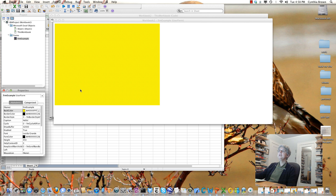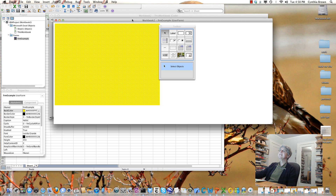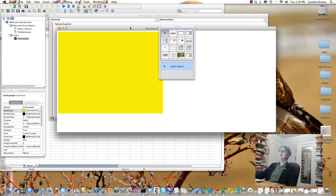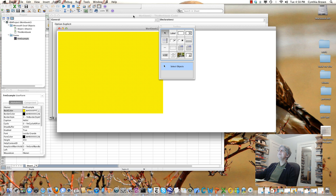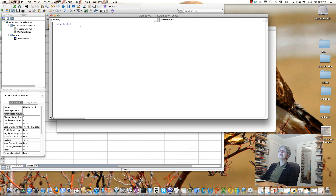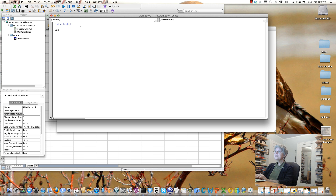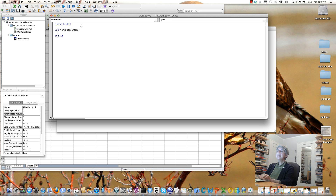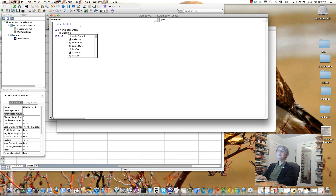I can play around with these properties all I want. But now, when I open my workbook, there's nothing to make the user form show up — it won't show up unless you make it show up. So I'm going to go into the code for the workbook itself. I could create a button with a macro triggered by clicking it, but I want the form to show up right away when you open the workbook. For that, there's a special subroutine called Workbook_Open. I'm writing that here with empty parentheses. To make it show, I write the name of my form, which is FRMExample, dot Show.